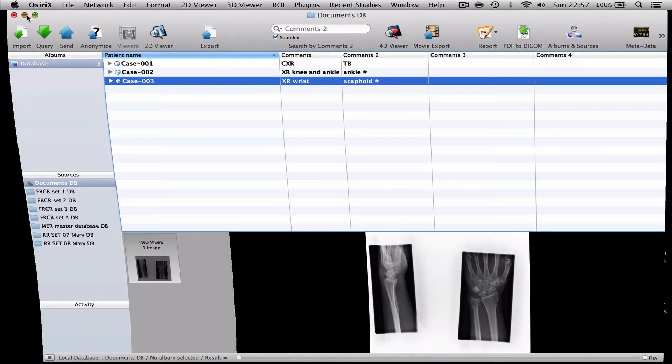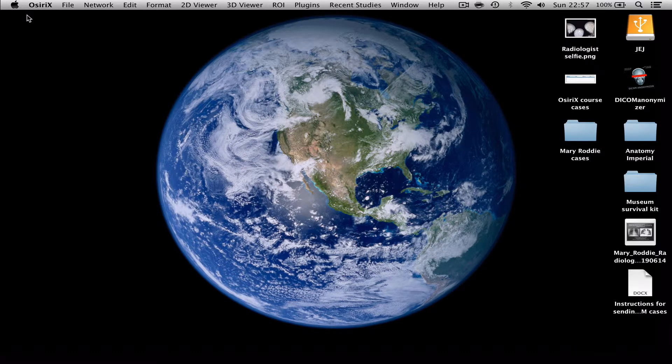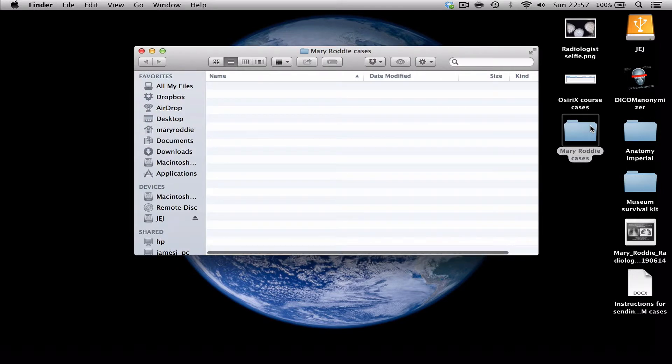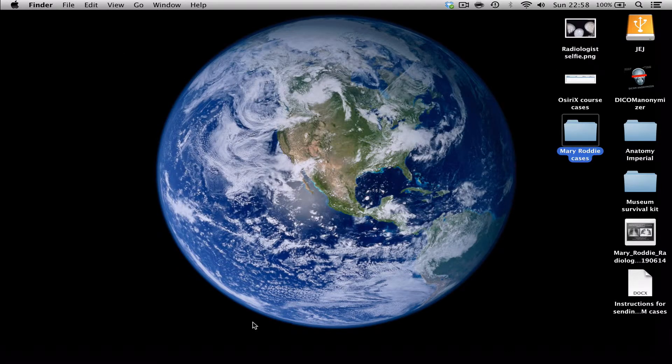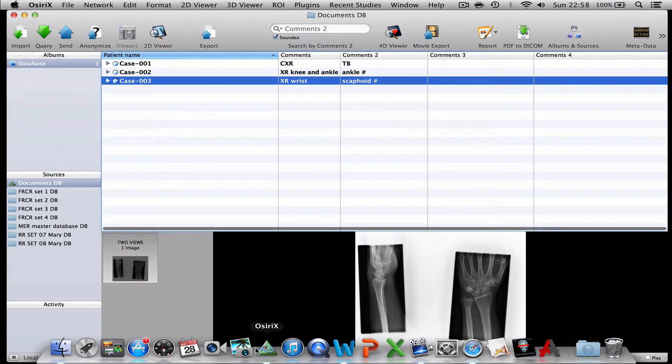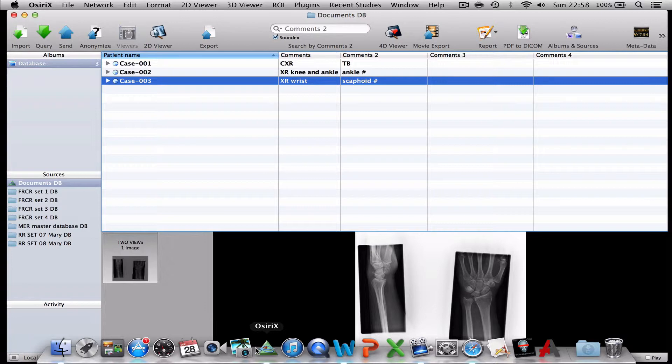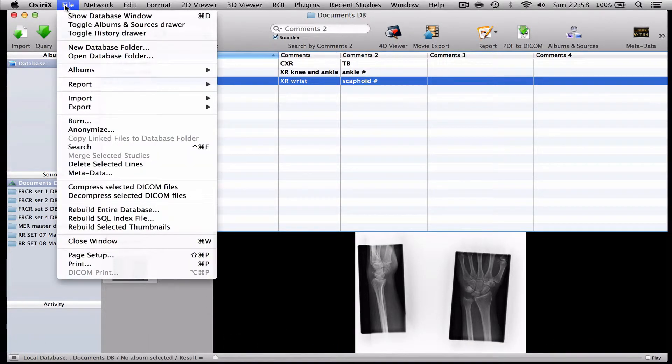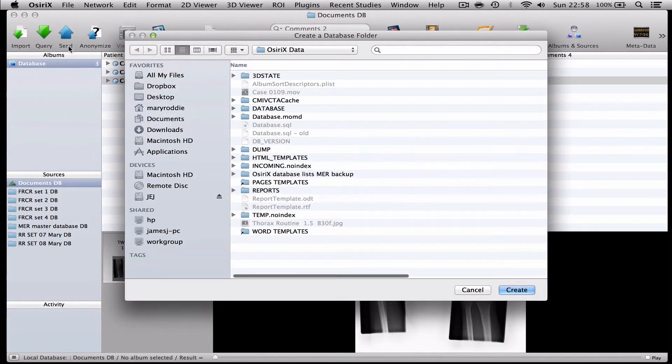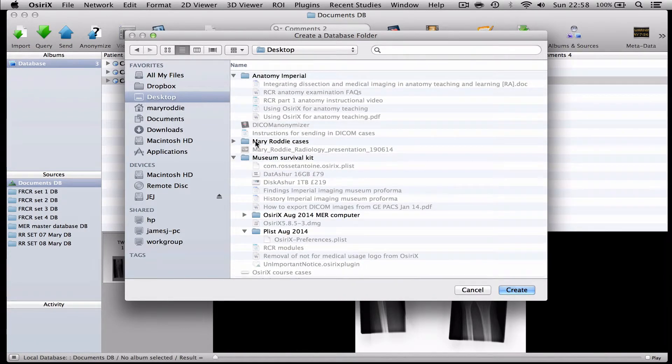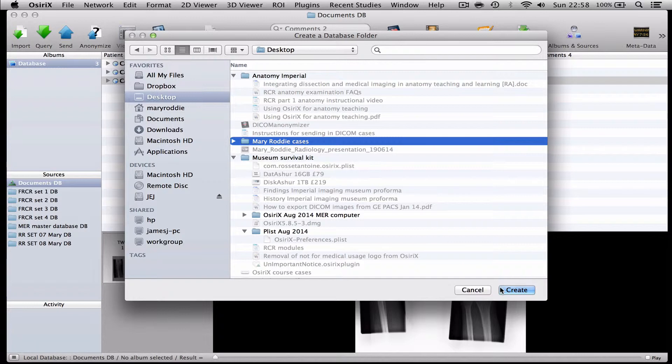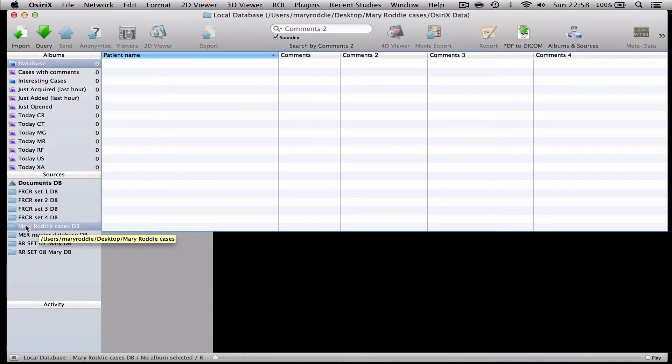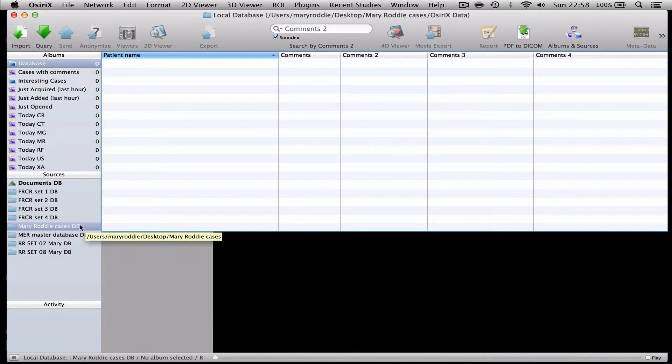So if you remember the way that we do that is we need to first of all create a new folder. And if you look at my desktop you'll see that I've created a folder called Mary Roddy Cases. And if I open up that folder you'll see it's simply an empty computer folder. Now if I open up Osirix again, what I need to do now is to make that into an Osirix database. And the way we do that is to go to File, New Database folder. I'm going to point it at the desktop and to the file called Mary Roddy Cases and press Create. And now I have an empty database here called Mary Roddy Cases.